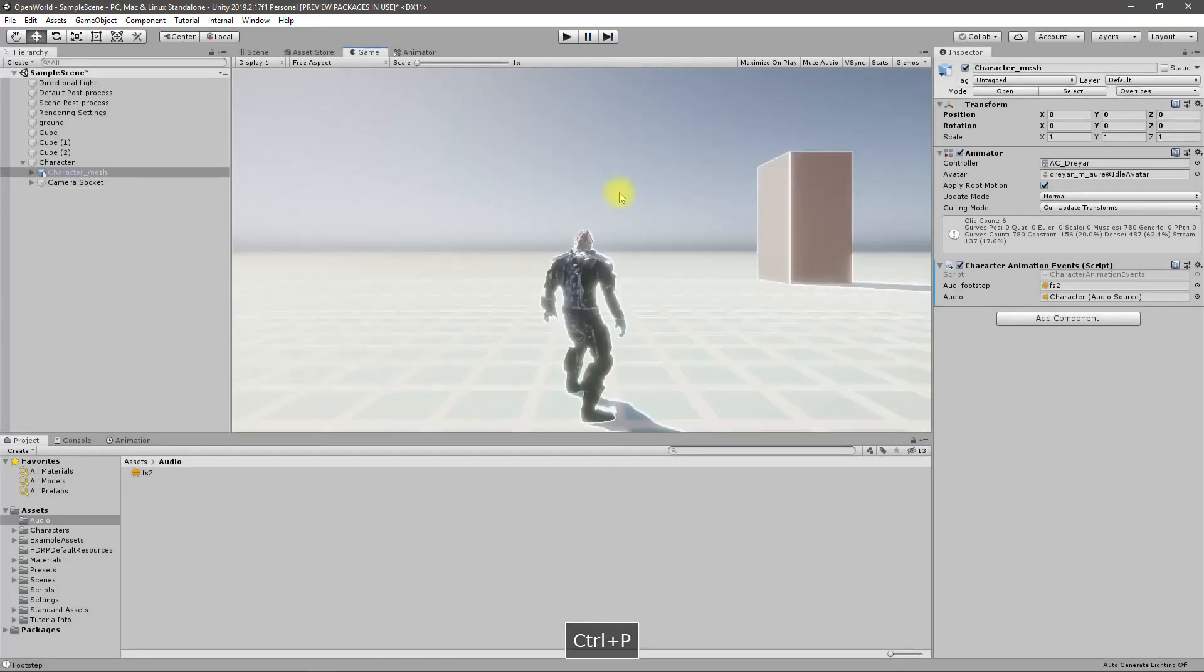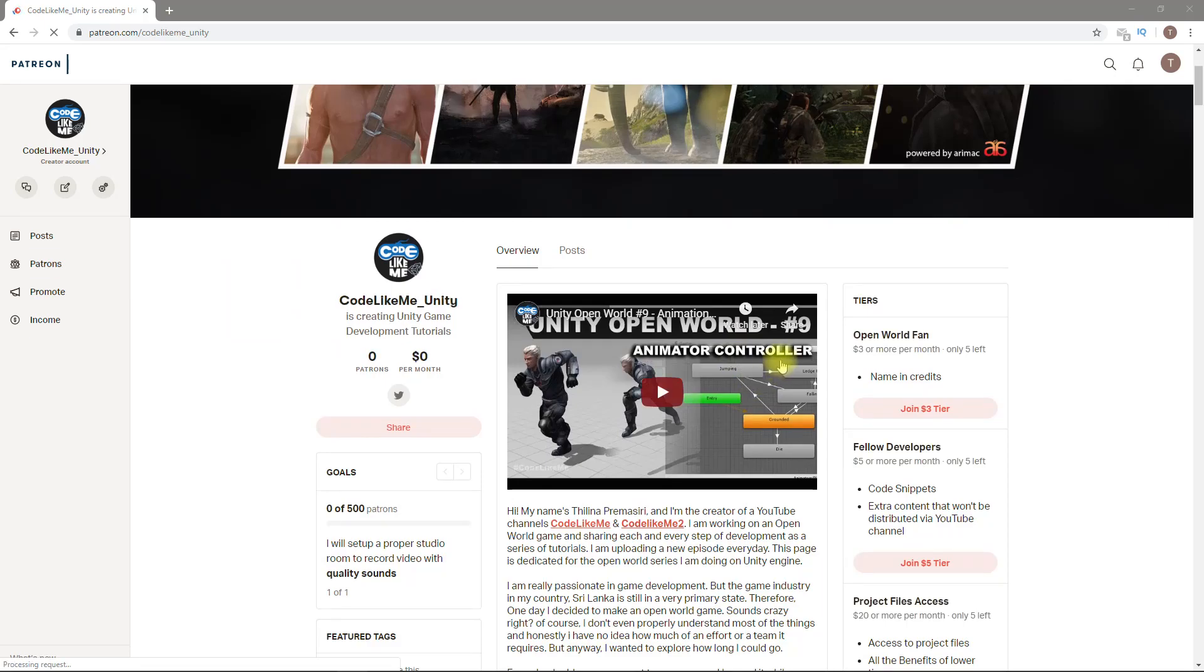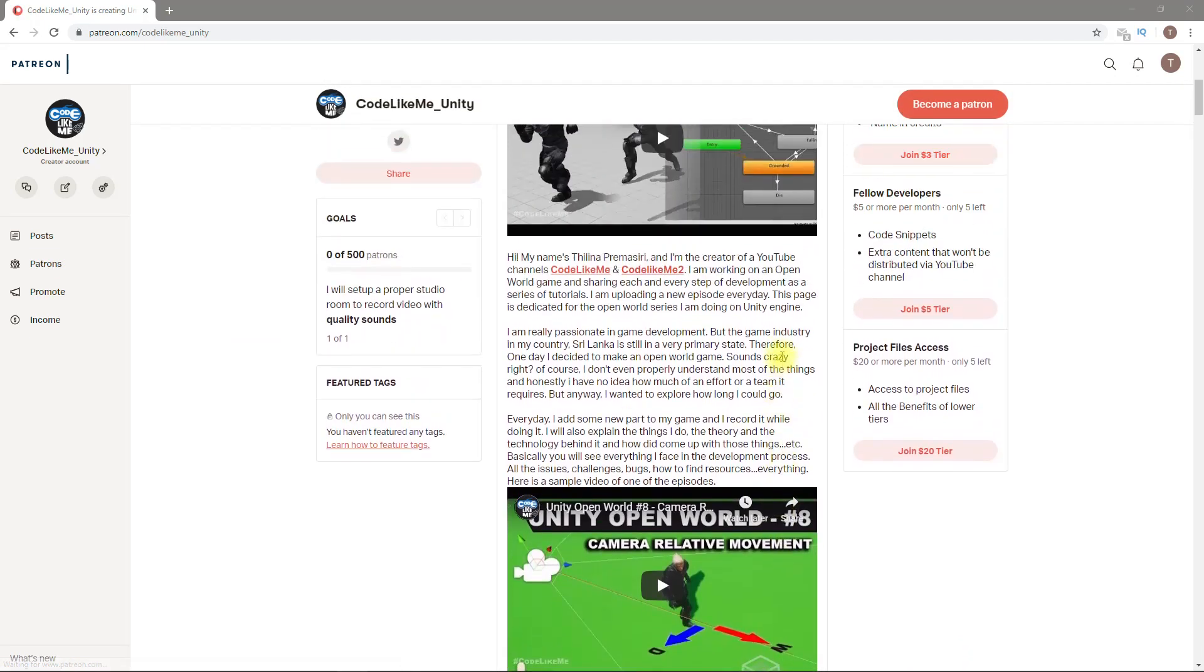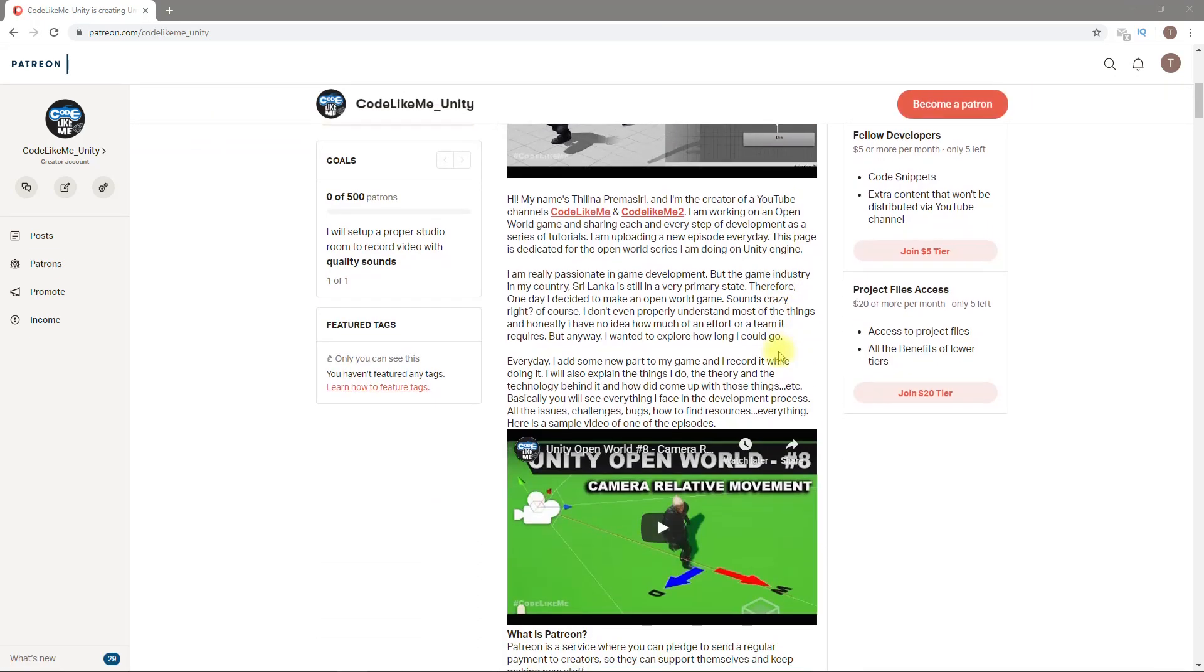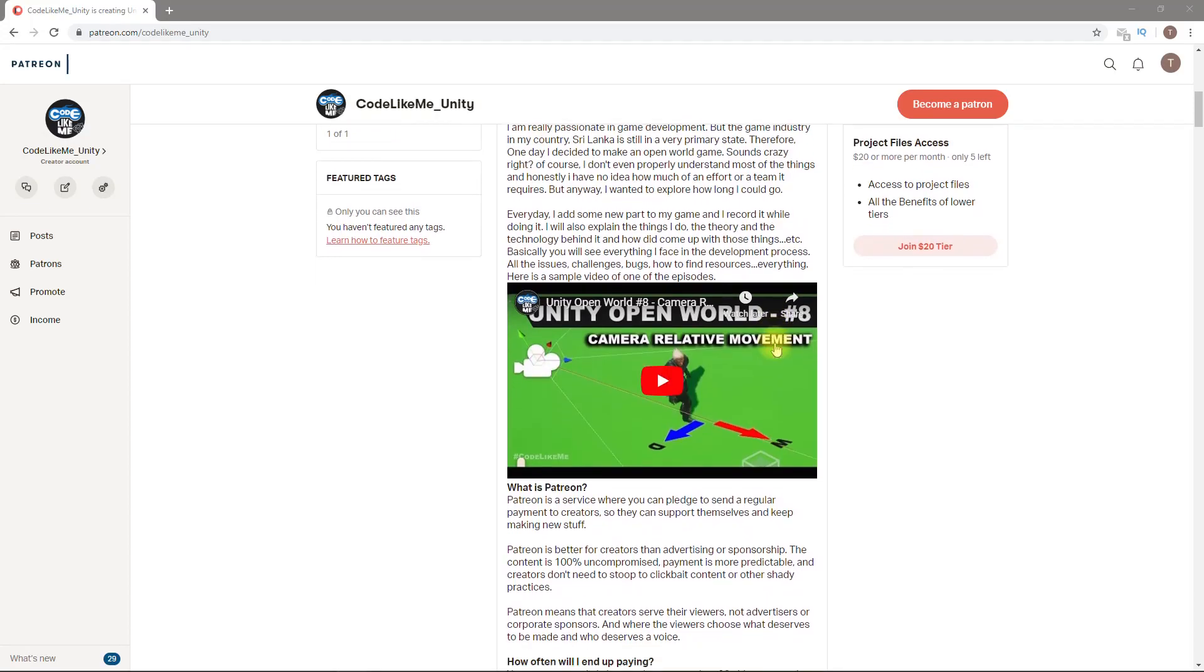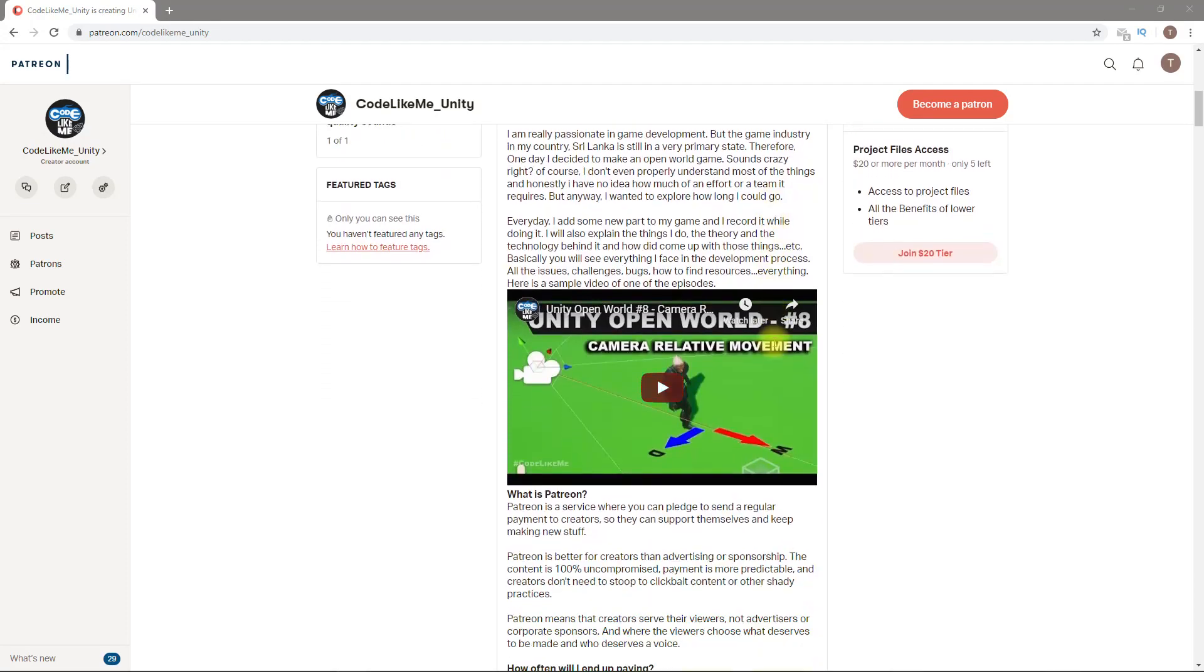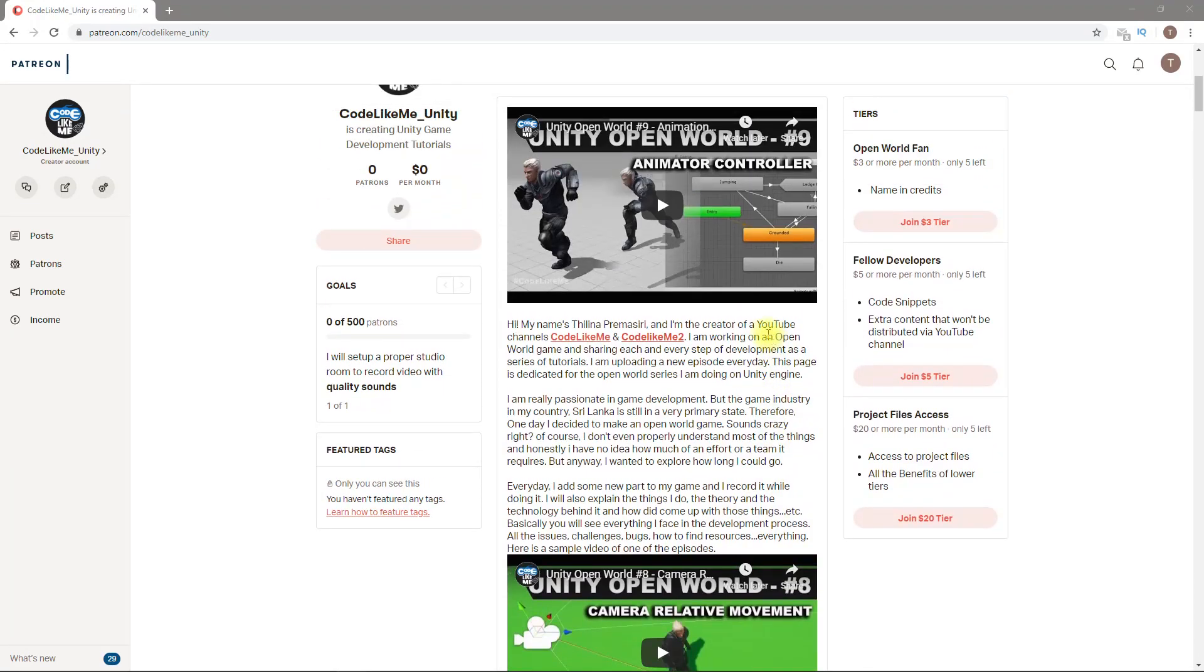I'll do another source code release soon with footsteps and everything. If you like to support my work you can get the membership of my Patreon club, link would be in the description below. Thanks for watching, see you in the next episode, goodbye.